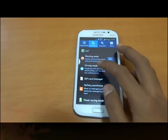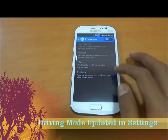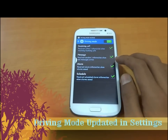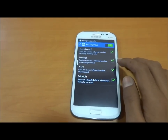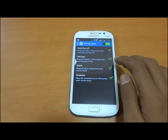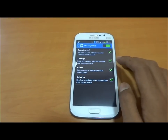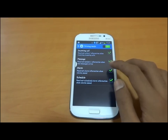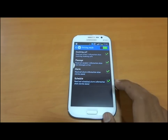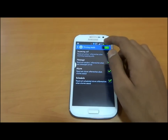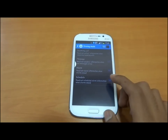We have a driving mode. Driving mode is used for when you are traveling in a vehicle and your device is in your pocket. Incoming calls, messages, alarms, or schedules are automatically read aloud when you turn on this driving mode.